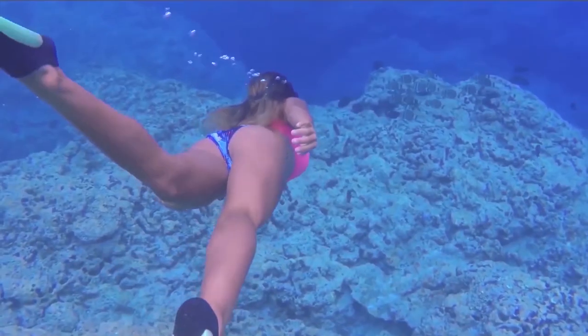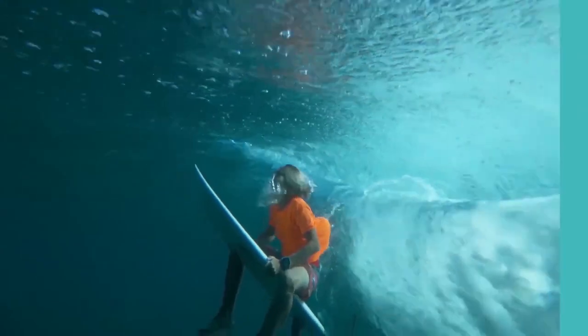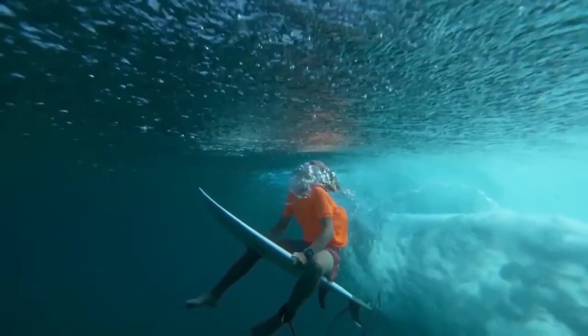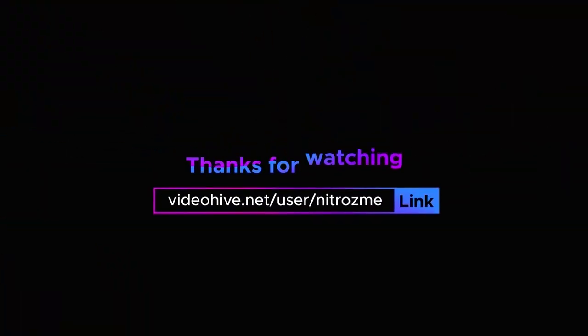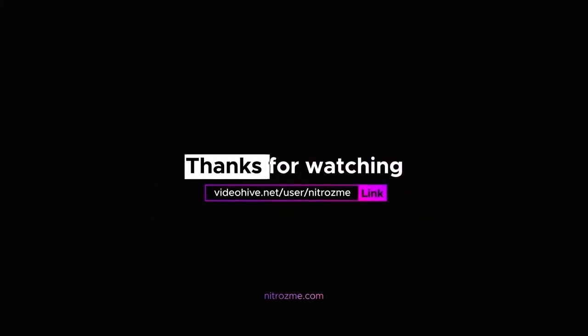Thank you for purchasing our package. Check more cool stuff in our profile at videohive.net slash user slash nitrosme or on our website nitrosme.com Thanks for watching.